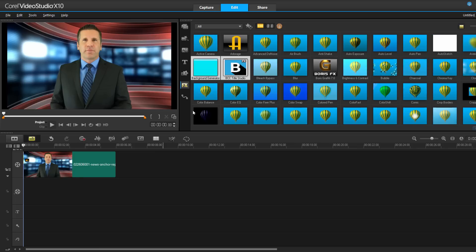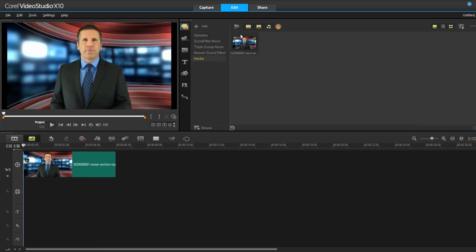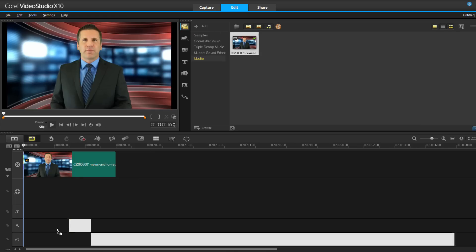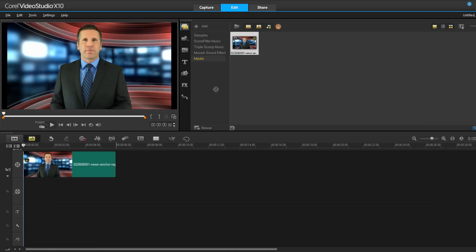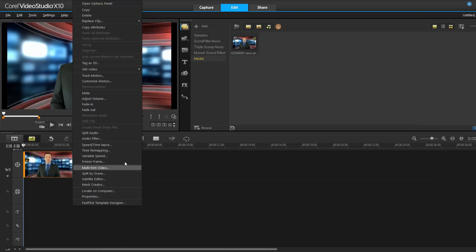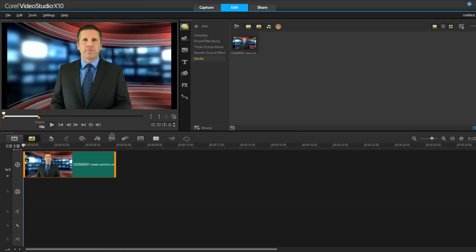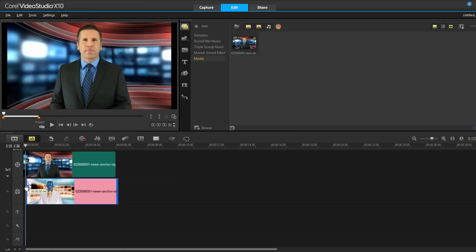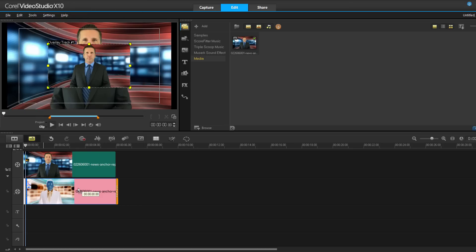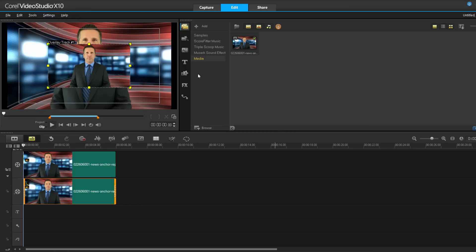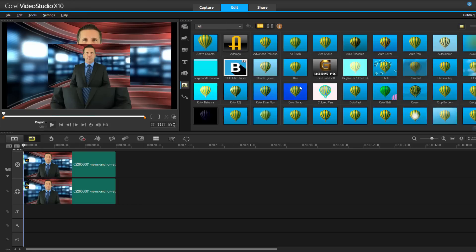To create an overlay track, simply drag any media onto the timeline beneath the video track. I can add any media that I want, but in this instance, I'm going to simply duplicate my clip. That way I'm working with the same image. Now let's drag Title Studio right onto that clip.